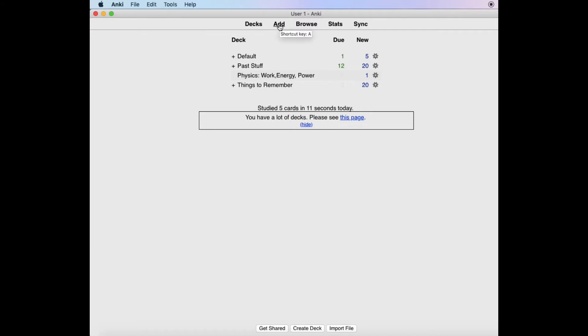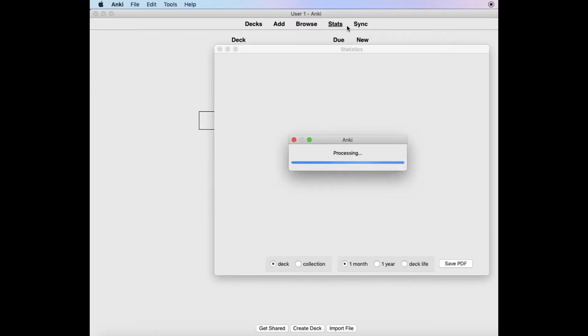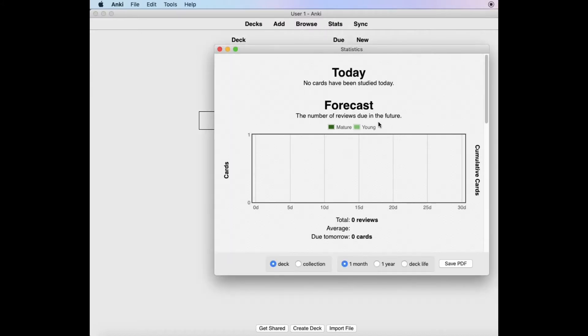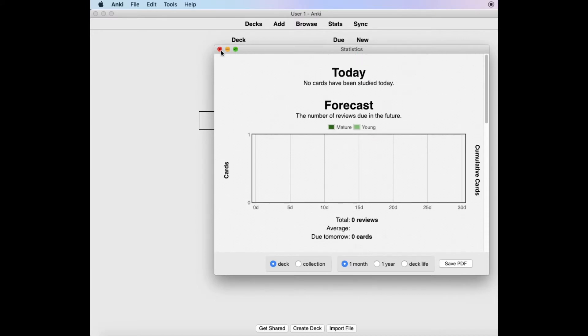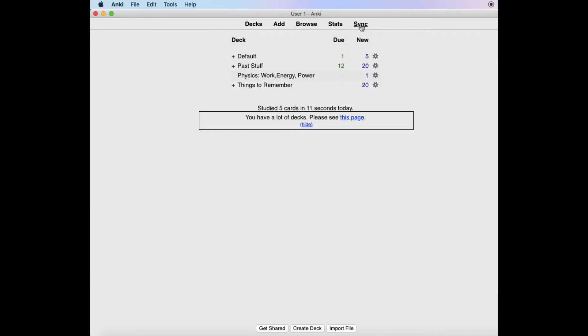You can use Add to add a card into your deck. Browse is a shortcut for you to look at all the decks you have and search for one. You can use Stats to review the cards you have gone through today. And Sync is useful when you want to use Anki across multiple devices — maybe across your iPhone, your Mac, or even your Windows PC — to sync all your decks together.